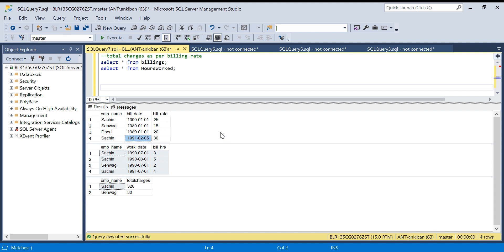We have to bill as per the latest price available in this table. Any work between this and this date will be 25, and any work after this will be 30.